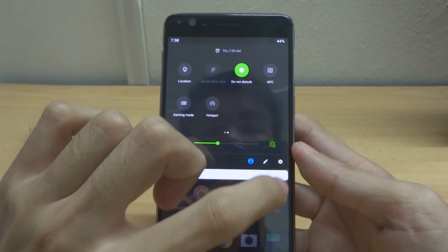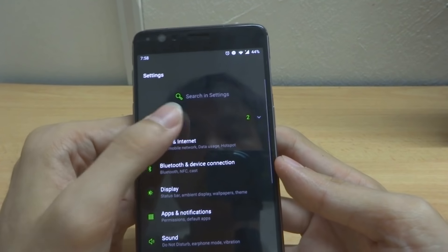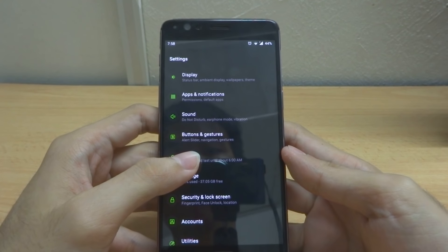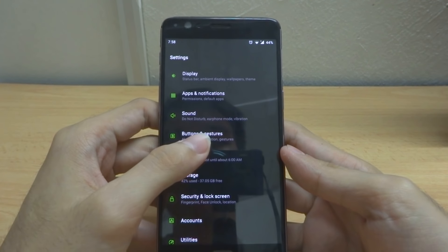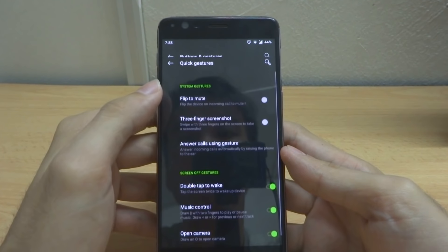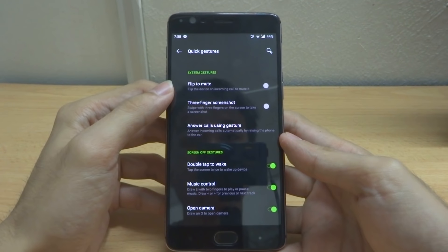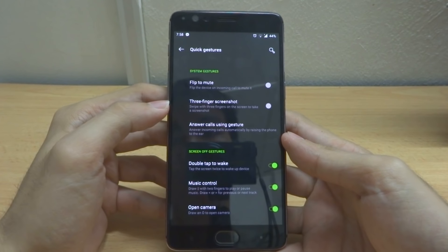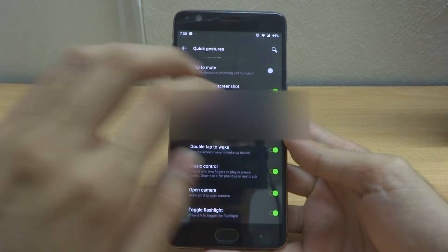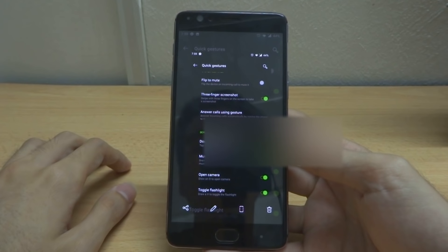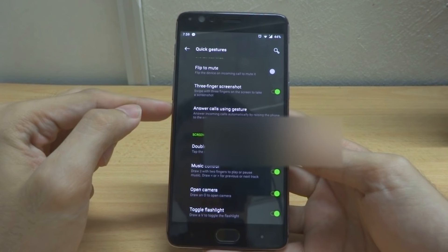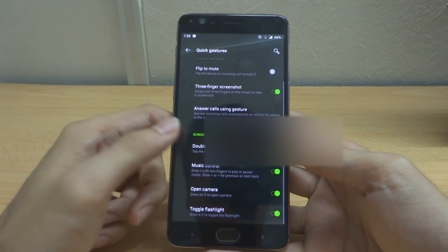The settings button design has also changed. One cool thing about Android 9 Pie is the added functions for buttons and gestures. Going into Gestures, you can see there are more options now: click to mute, three-finger screenshot, and answer calls using gestures by raising the phone to your ear.